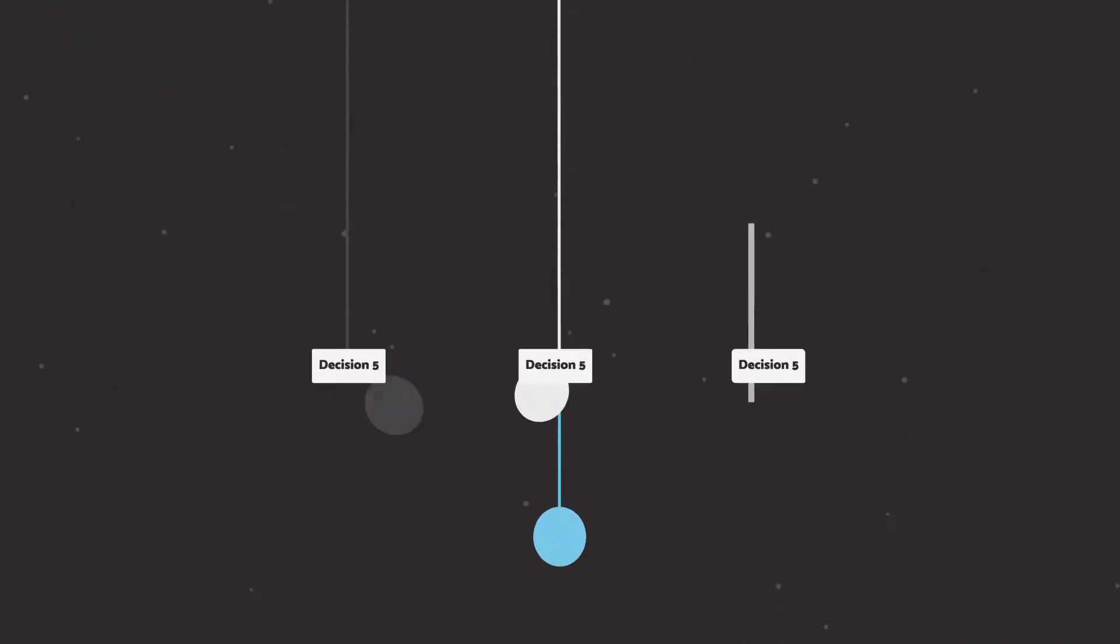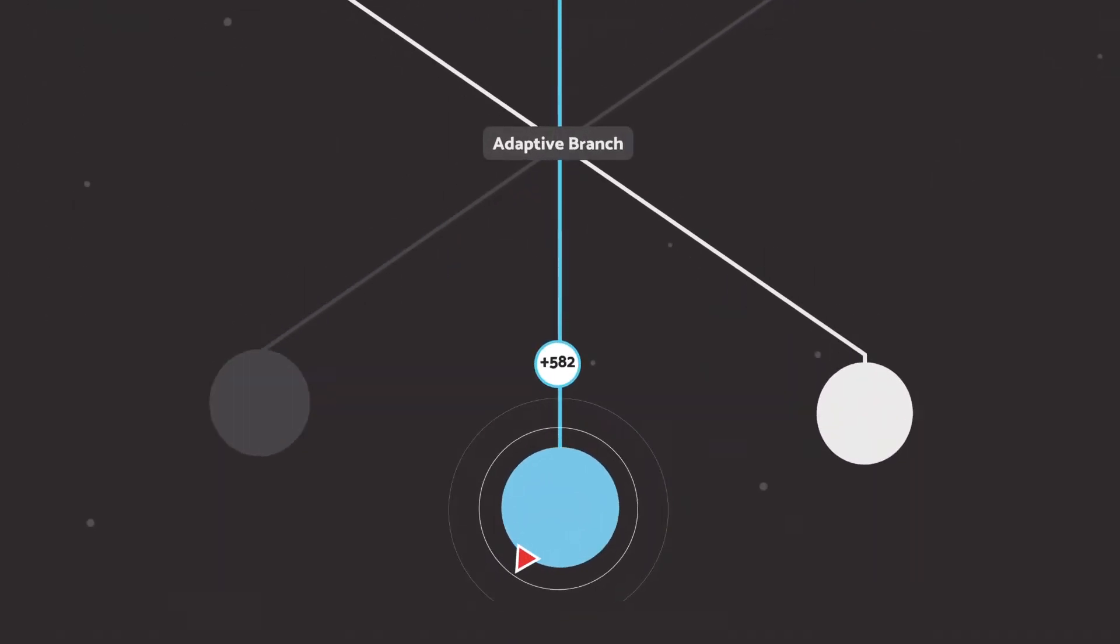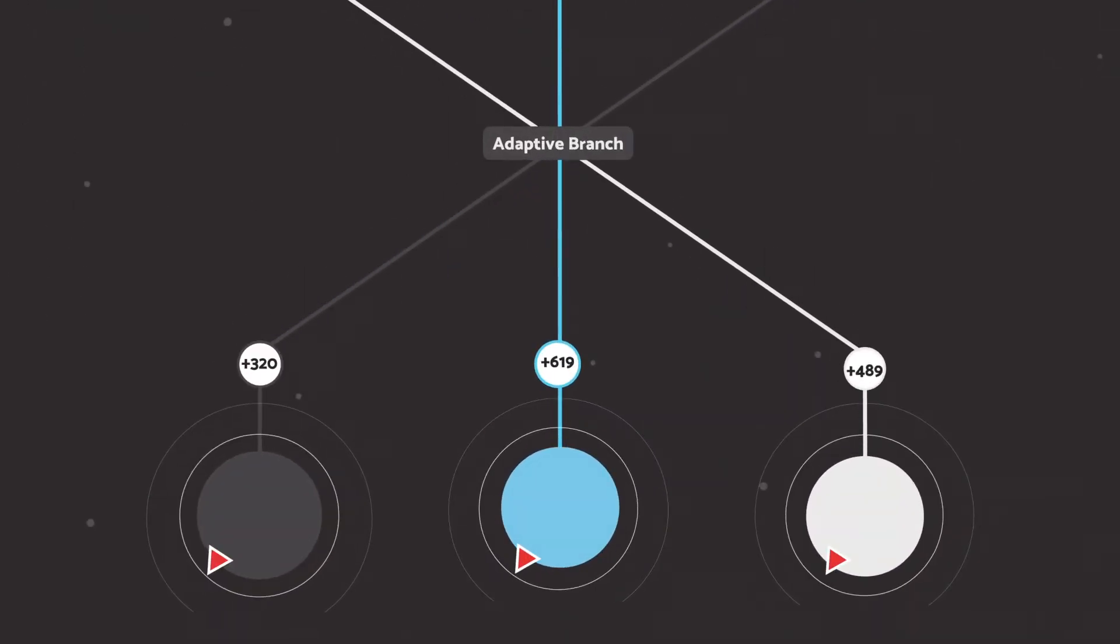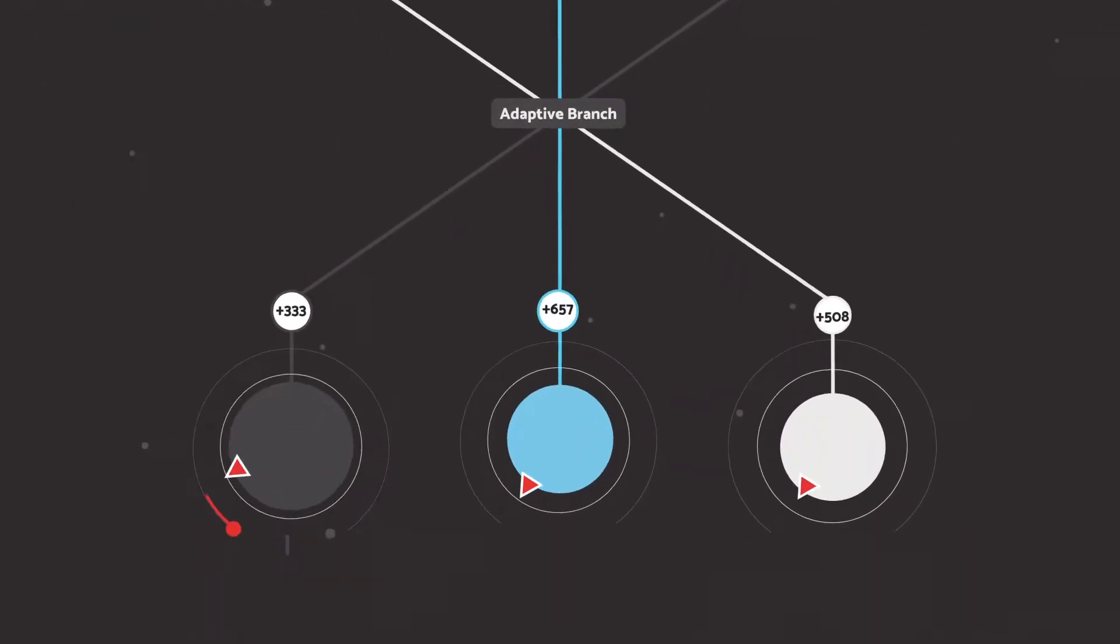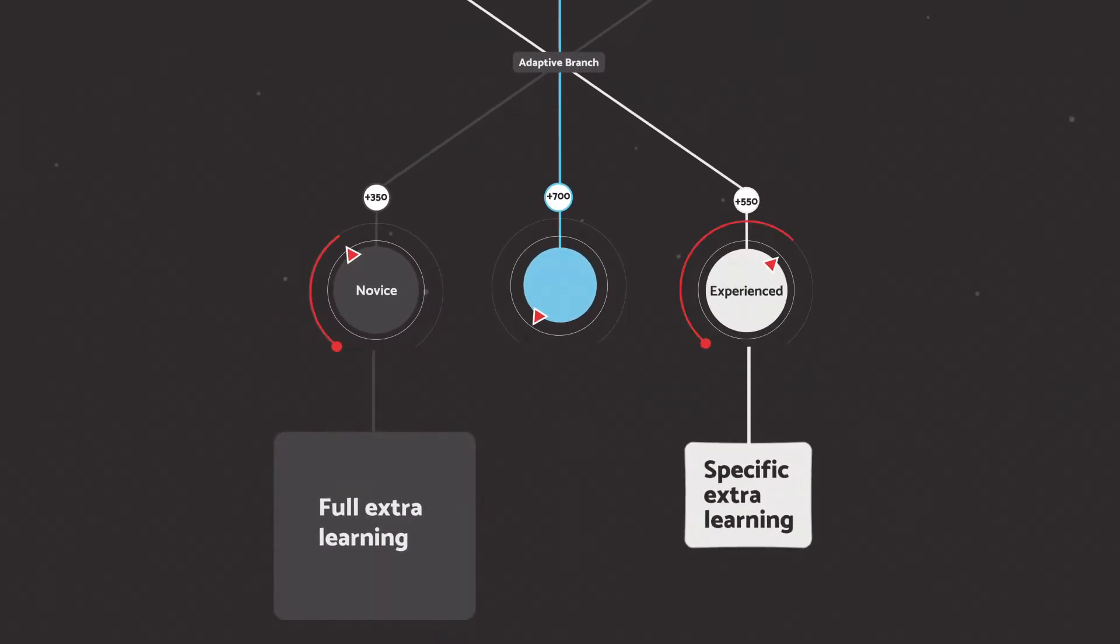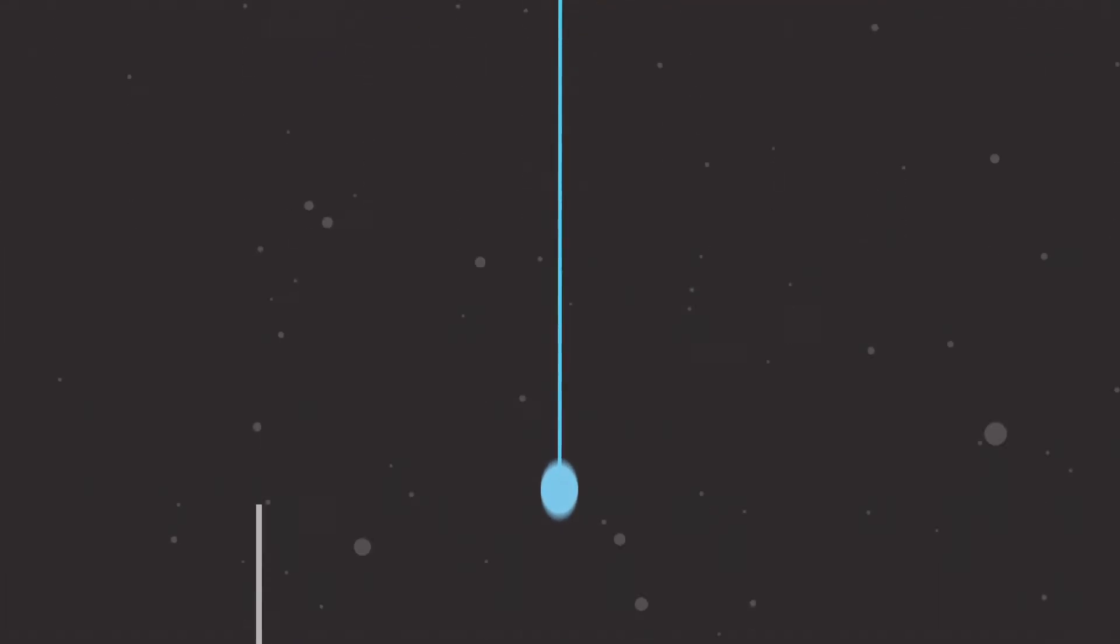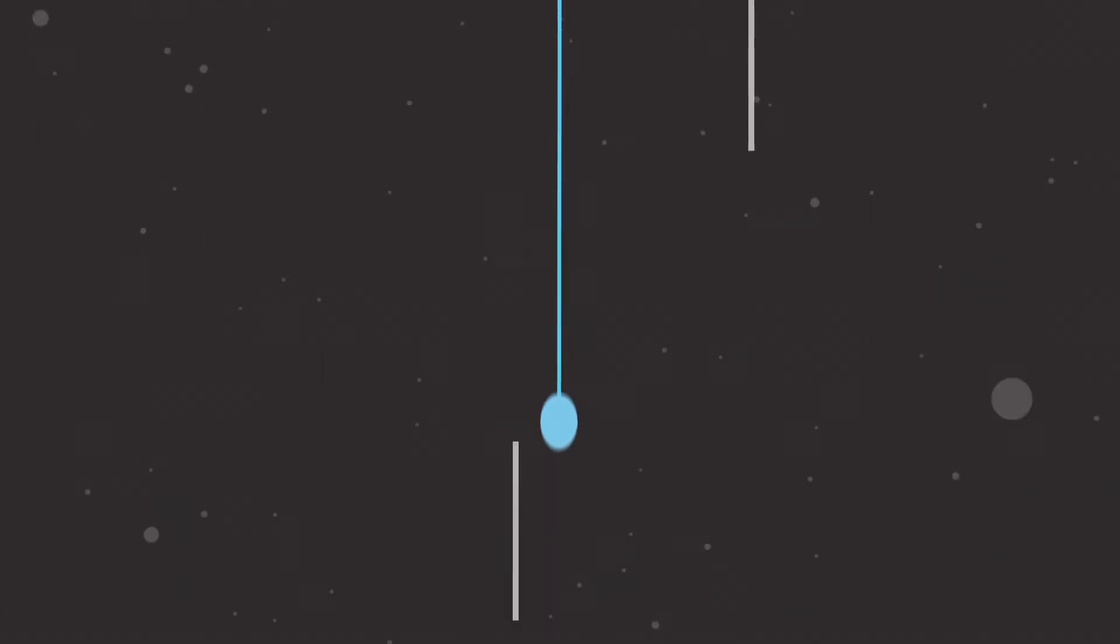At each assessment milestone, participants with low proficiency scores are diverted to extra learning that will help them improve their skill level. High-performing learners who demonstrate required skills bypass the learning intervention and complete the simulation without unnecessary learning steps.